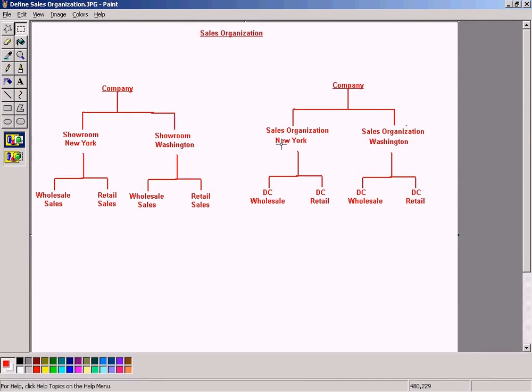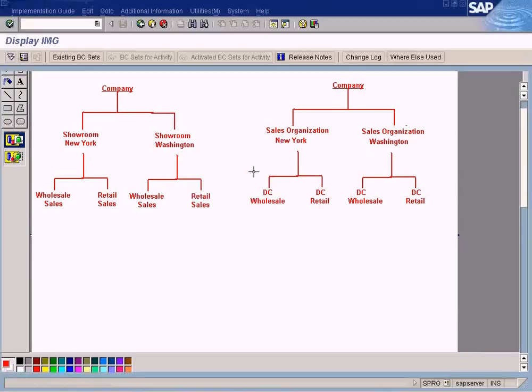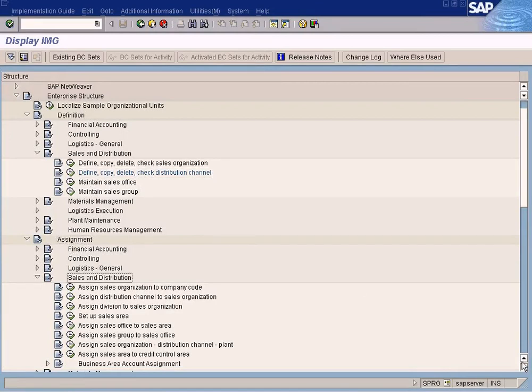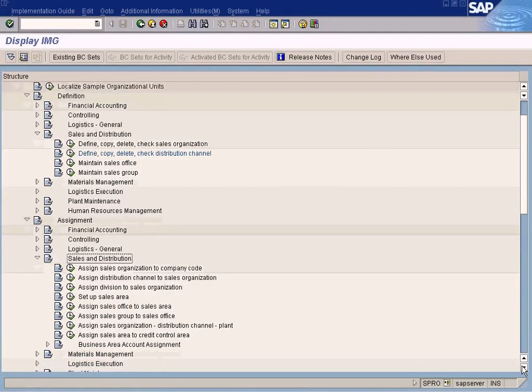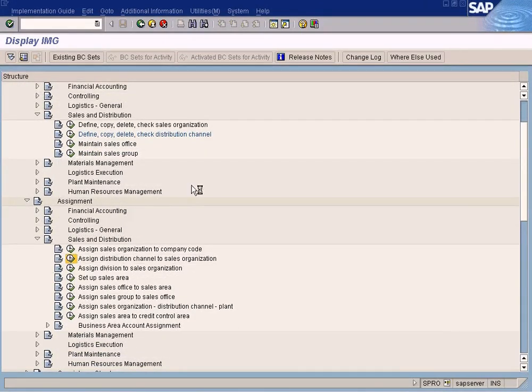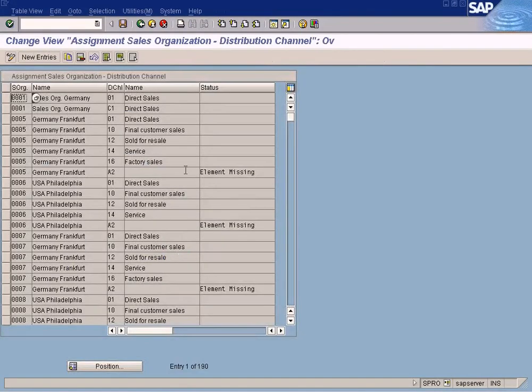Now we need to link it to sales organization in New York and sales organization in Washington. So how can we do that? Go to Assignment, Sales Distribution, Assign Distribution Channel to Sales Organization. Just choose this option.